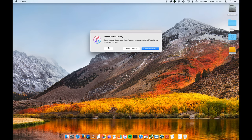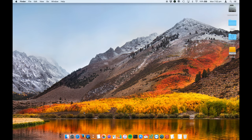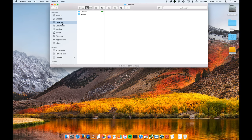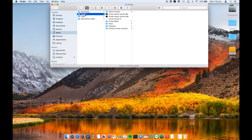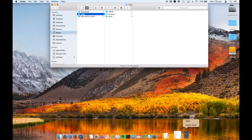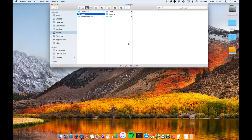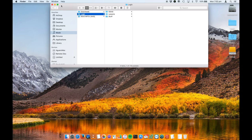Now once all of your music has been copied to your external media, if you do want to free up space you can literally just go into the music area here, iTunes, and then just trash your iTunes library like so. Empty out your trash if you need to and you're good to go.